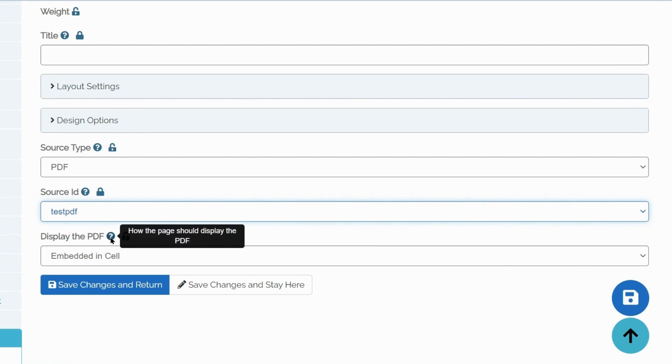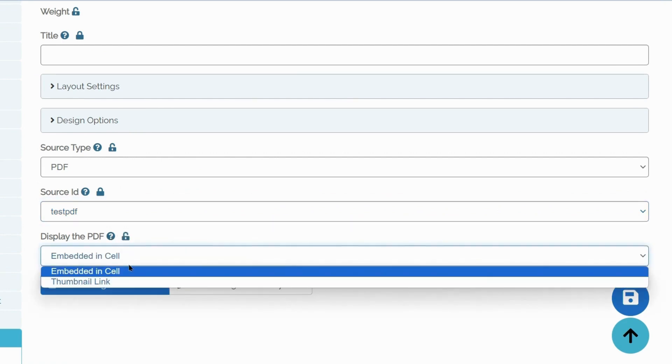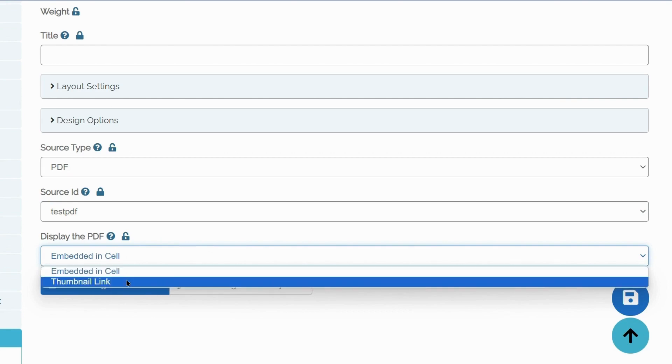One is embedded in a cell in its entirety and the other one is a thumbnail link, where Aspen creates a small image that takes the user to the PDF later. Let's start with Embedded in cell.